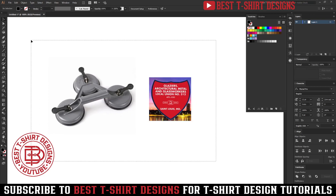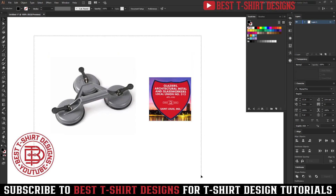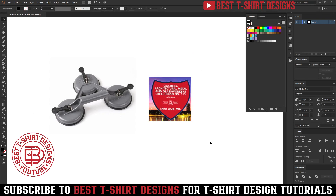In print on demand design you can use almost anything, but in client work you cannot do that because someone is paying you for an original work. So you cannot just take something from any stock site. I am also making this tutorial to show that you can take some part of your design from a stock site.